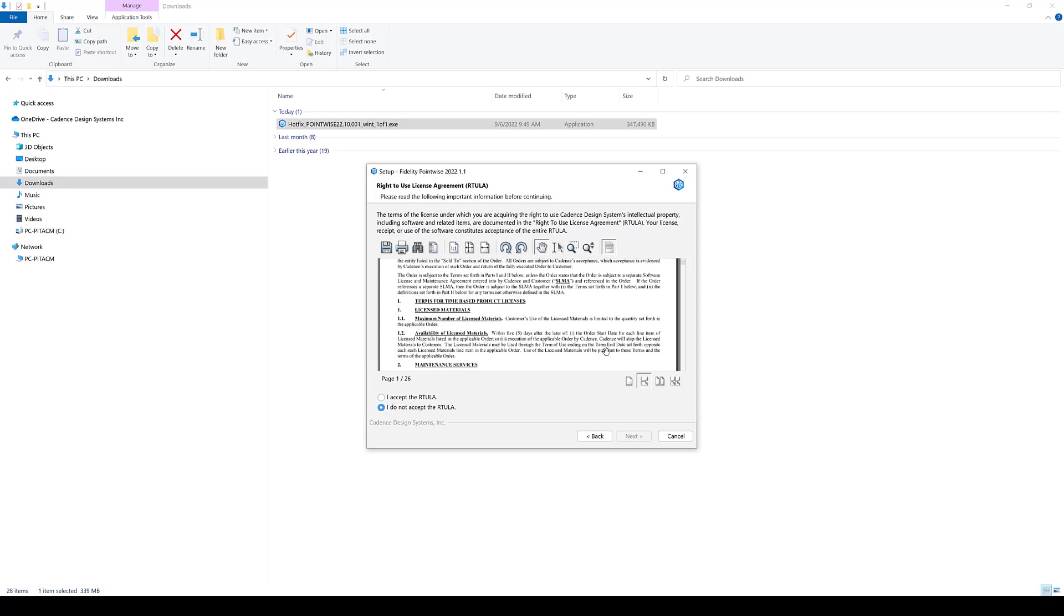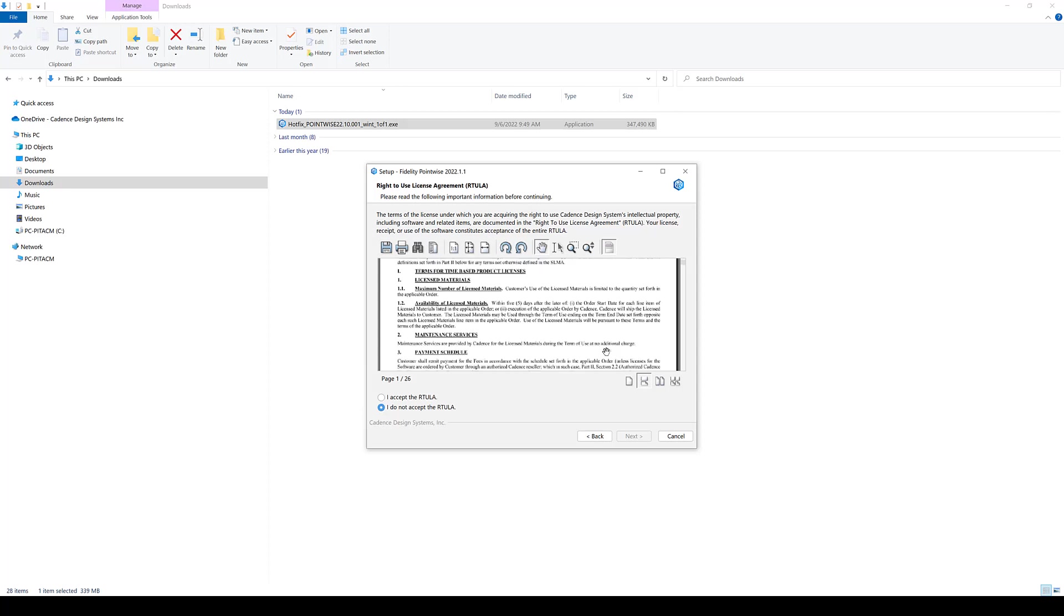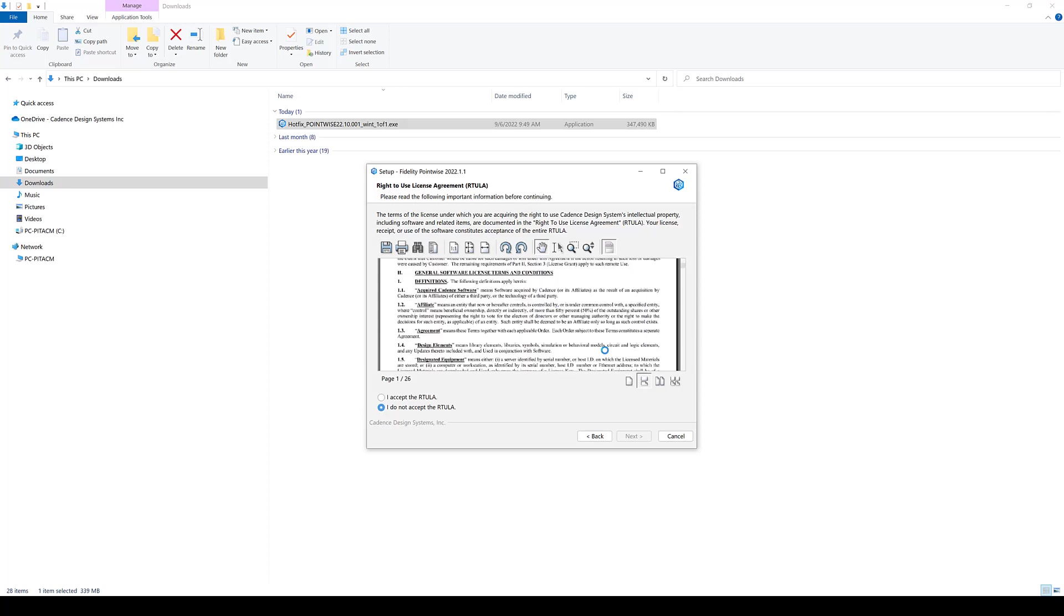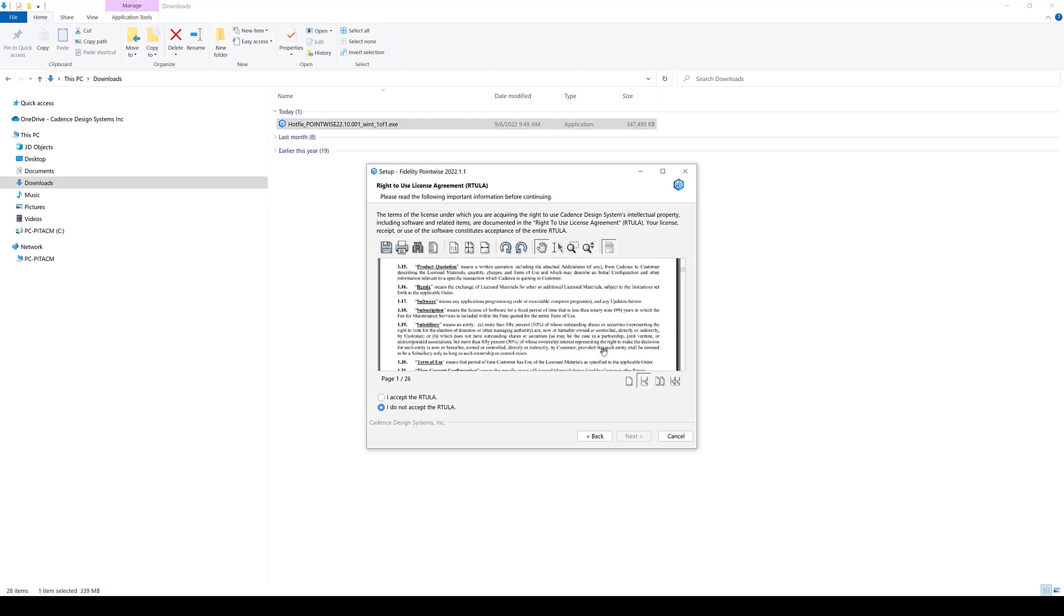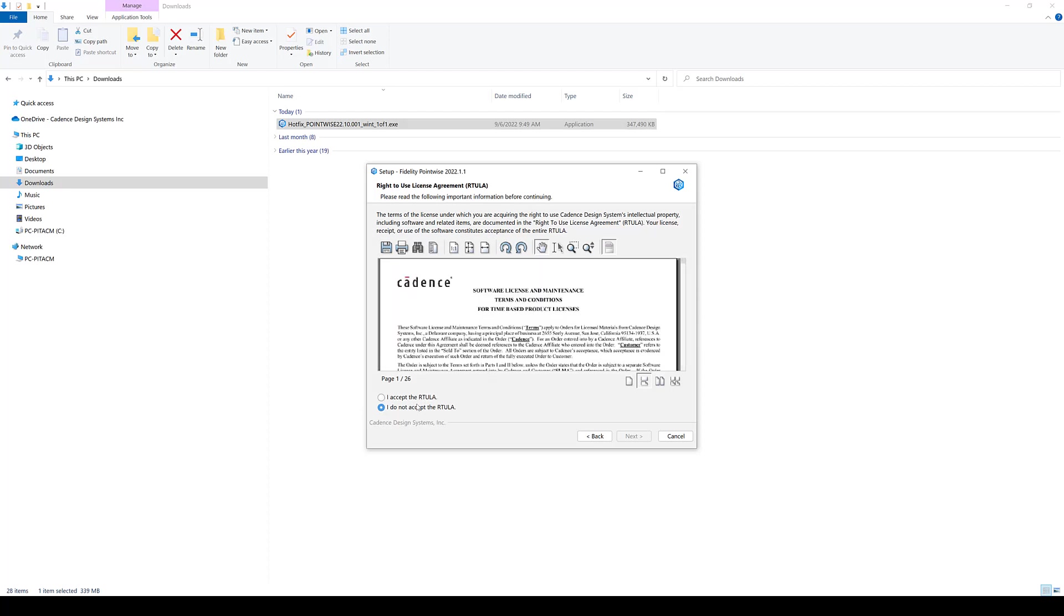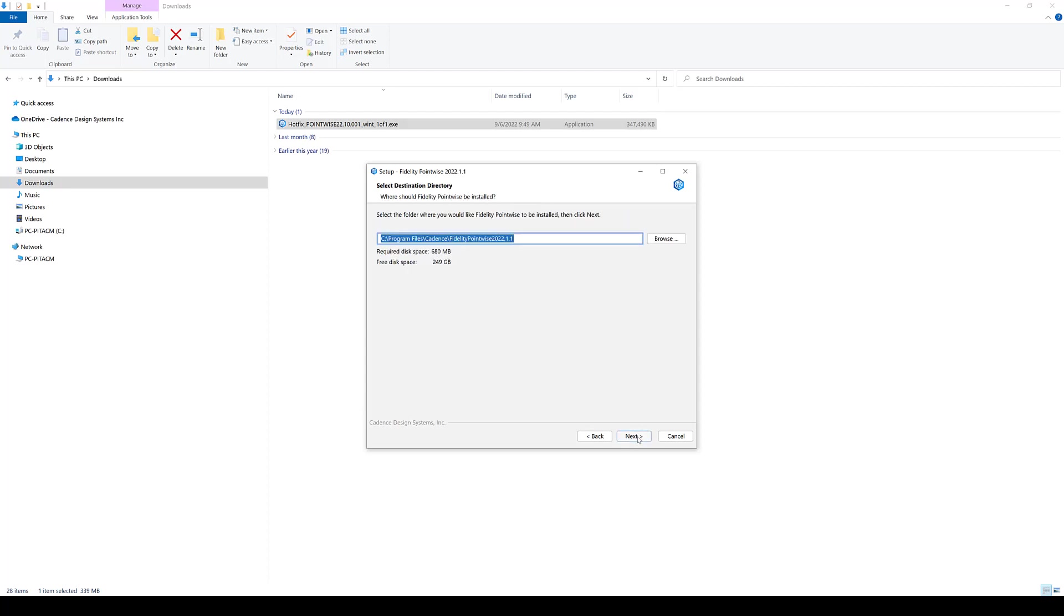Here you have all the right to use license agreements, so I do recommend that you take a look at these, read it, and once you're done reading these, you can actually click on the I accept the RTULA, click on that, and then click next.